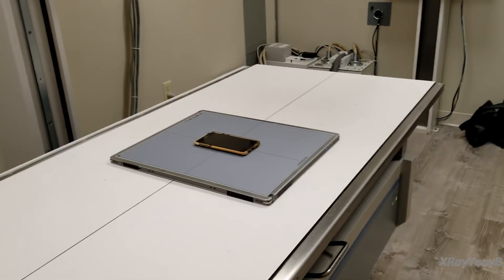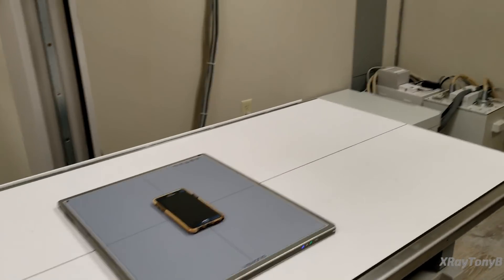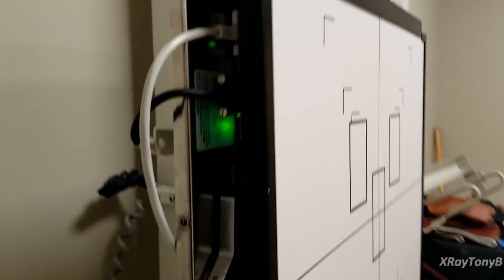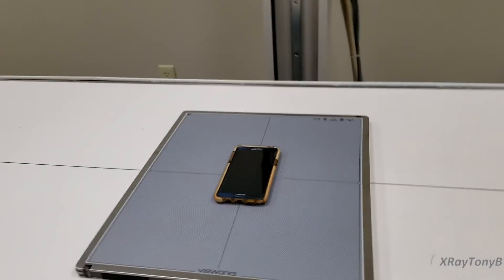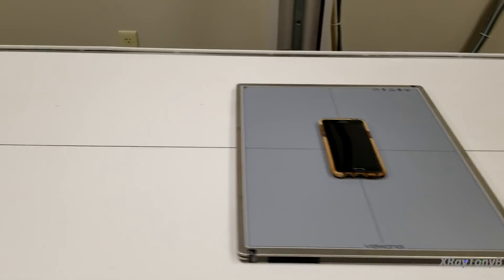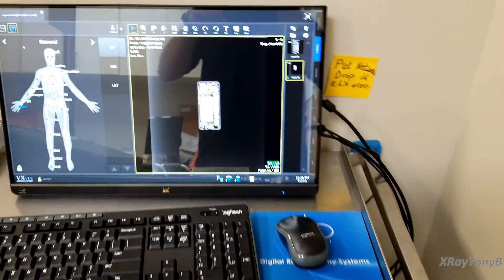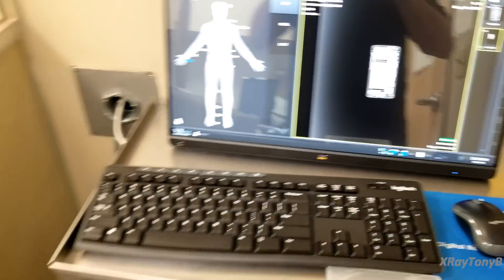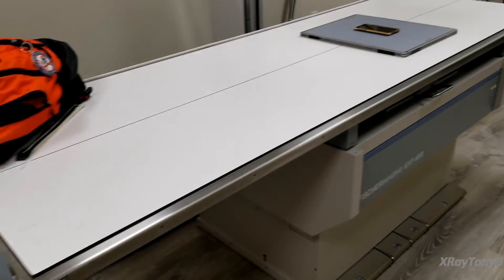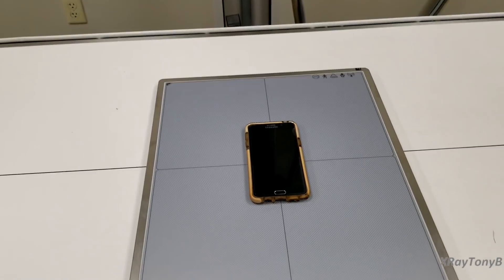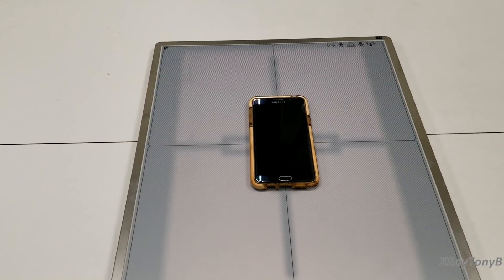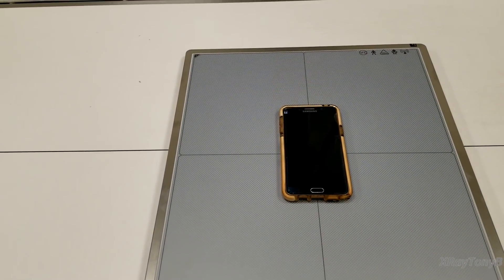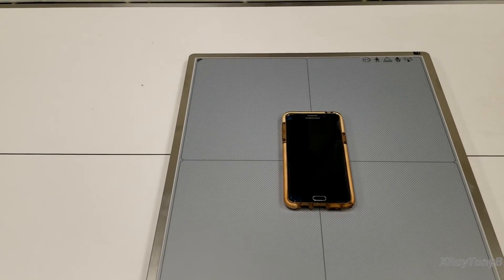All right we are now back and we have everything connected. We have the detector in the wall stand here you can see it's all in there and ready to go and we have the wireless detector as you can see. If we come around here to the booth we have the software all set up. If you ever wondered what the inside of a cell phone looks like we're going to check that right now so we're going to turn on the light and we're going to cone down to the size of the phone so the x-ray only covers the phone.